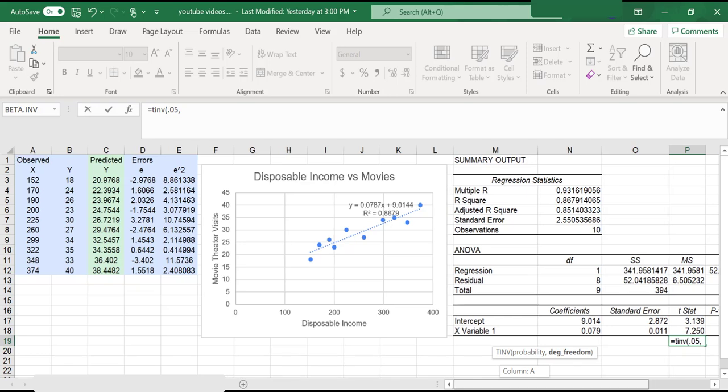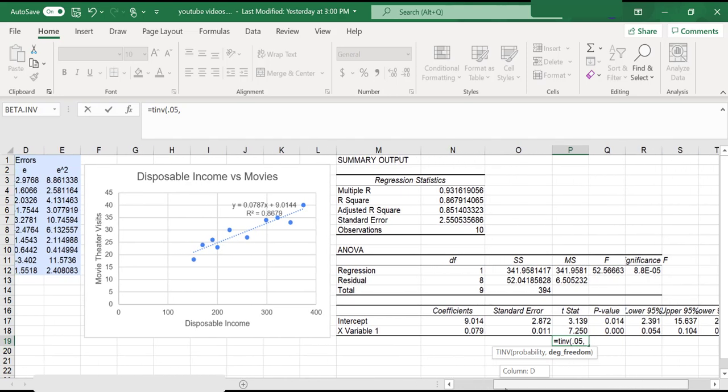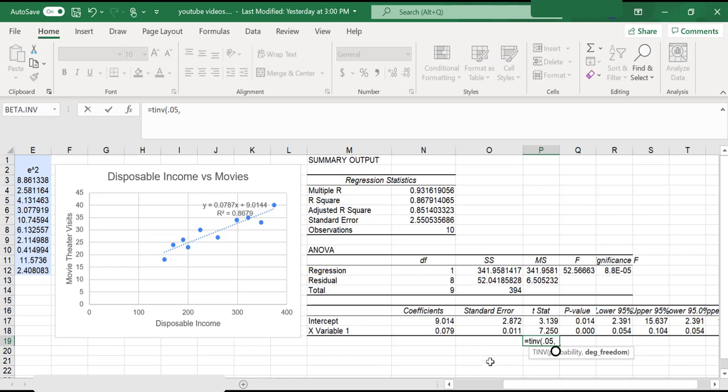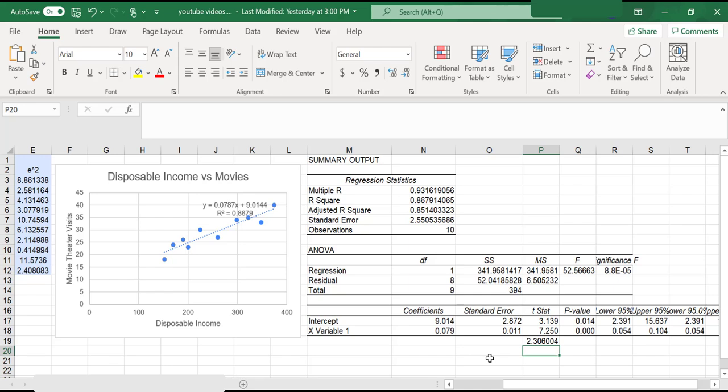I'm going to run the test at a 5% alpha level. I have 10 items in my sample, so I'm going to have to subtract 2 to get my degrees of freedom. That gives me a t-critical value of 2.3, and as my t-statistic is greater than my critical value, I can reject the null hypothesis that the intercept is zero.